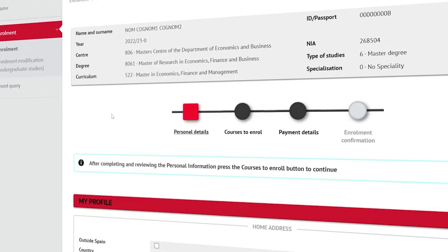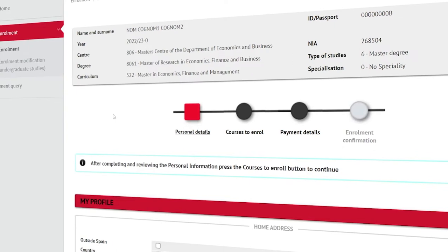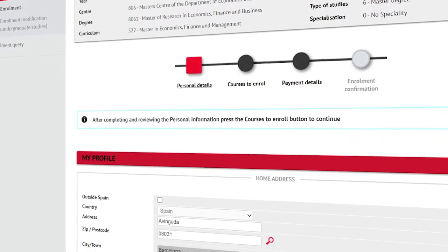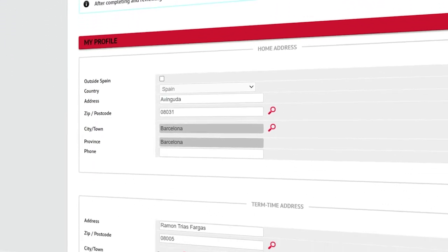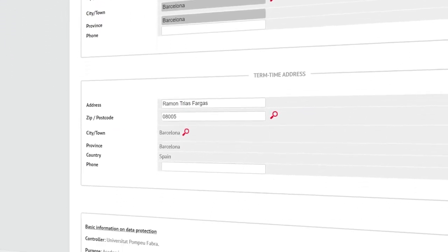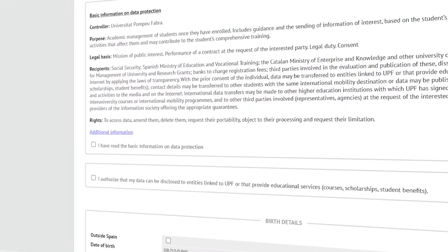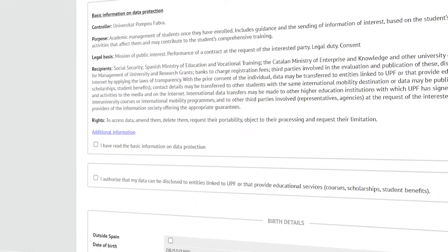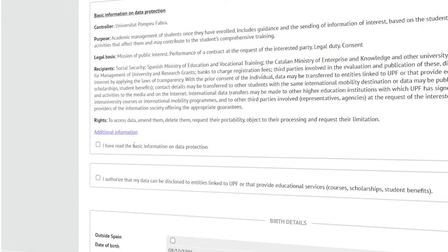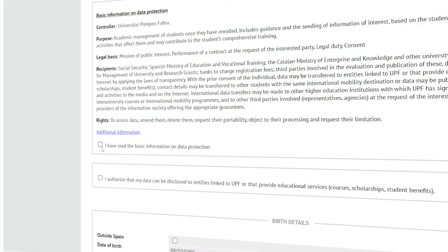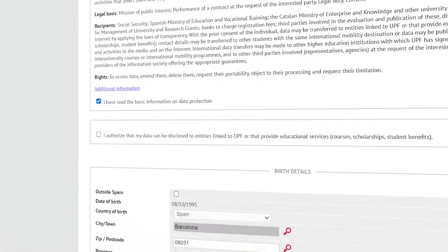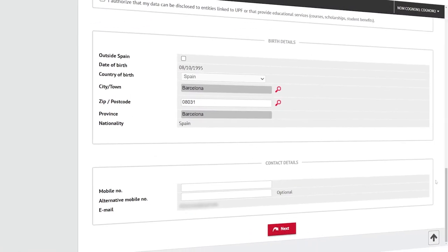The enrollment process is a four-step procedure. First, check that your personal details are correct and if necessary change them. Read the information on personal data protection and accept it to continue.